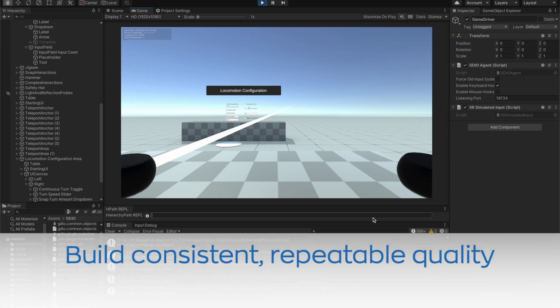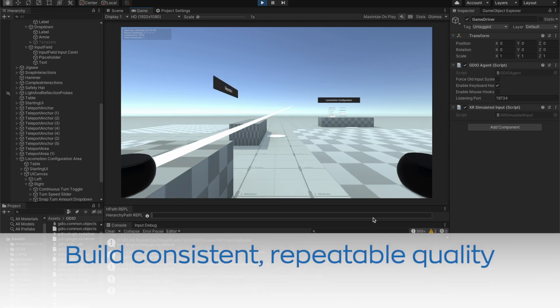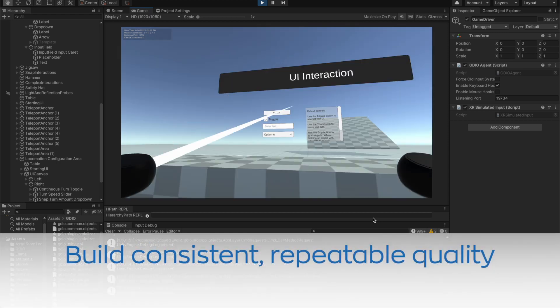This will save time during testing, allow for precise and consistent repeatable execution, and improve time to delivery.